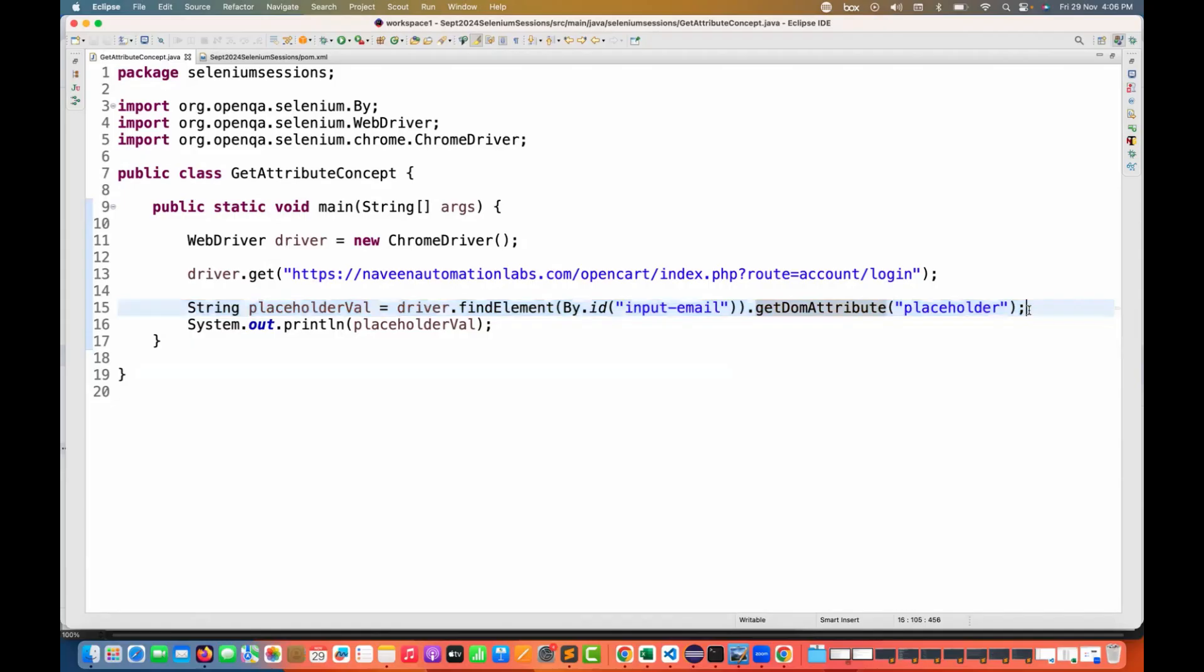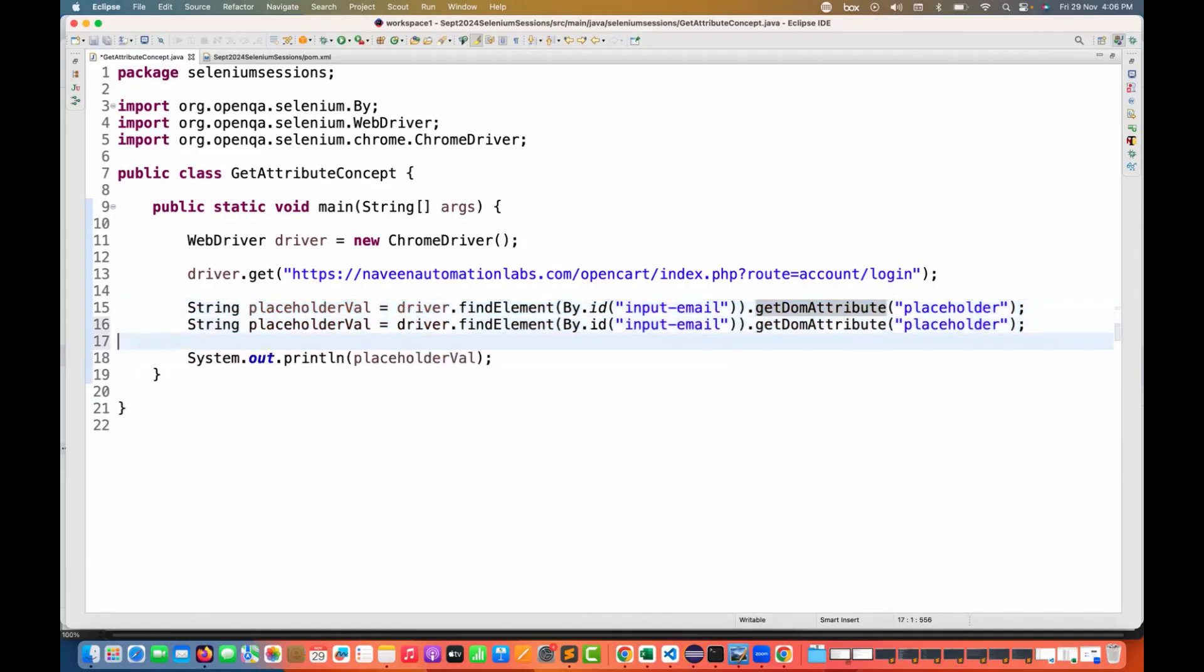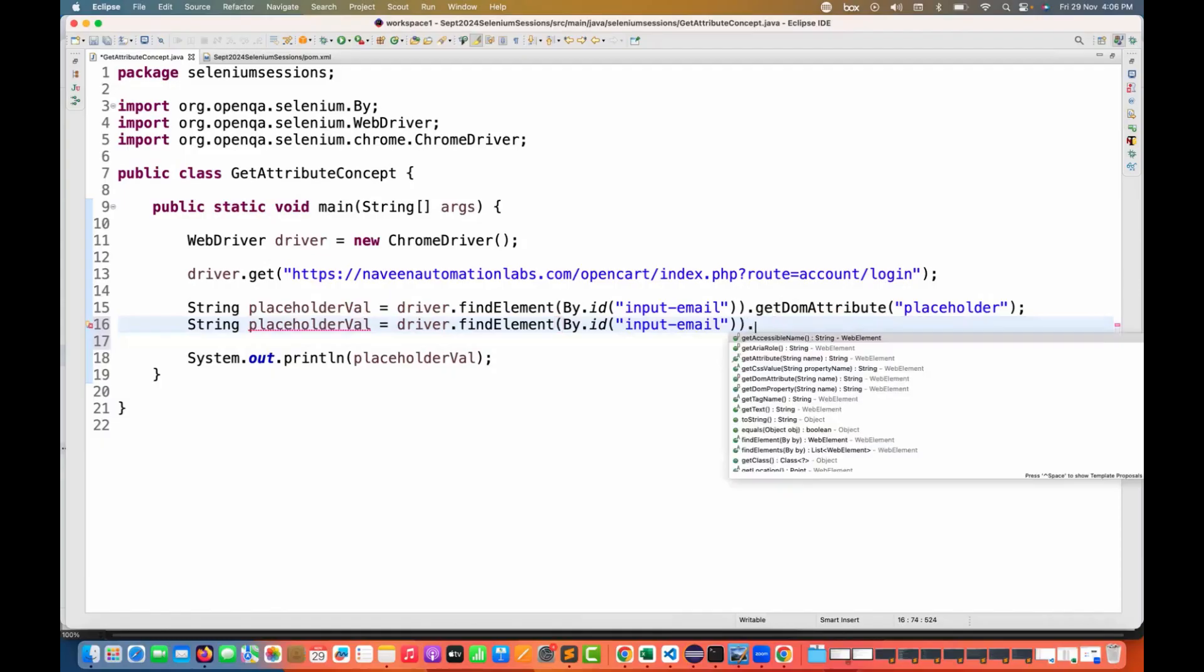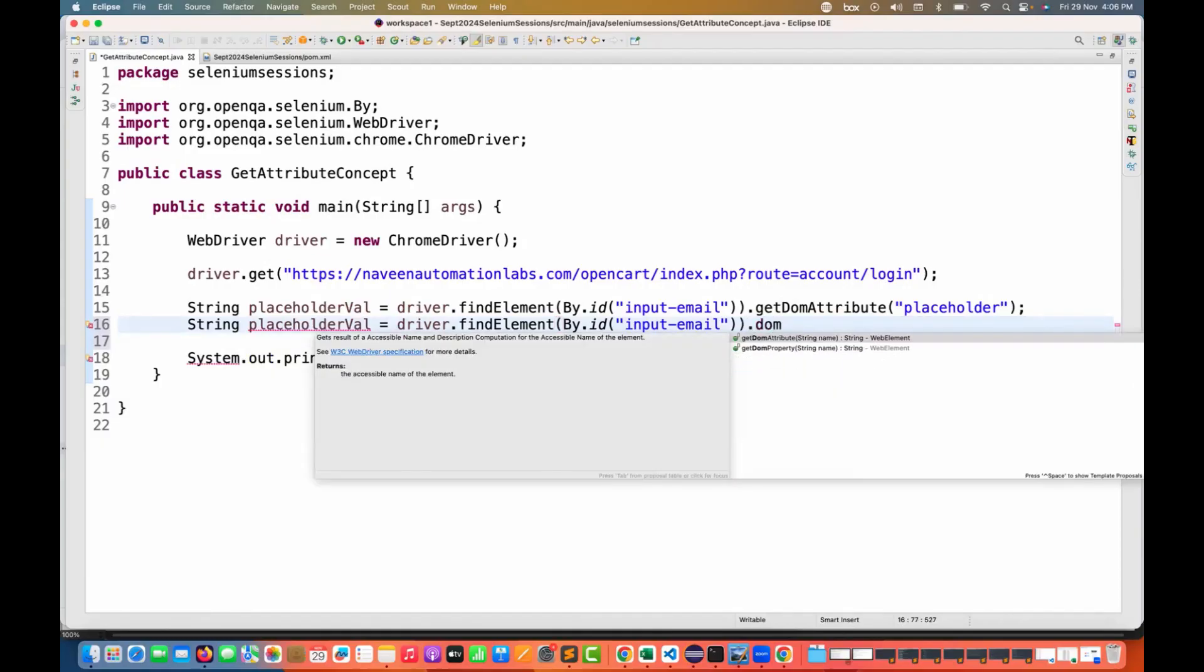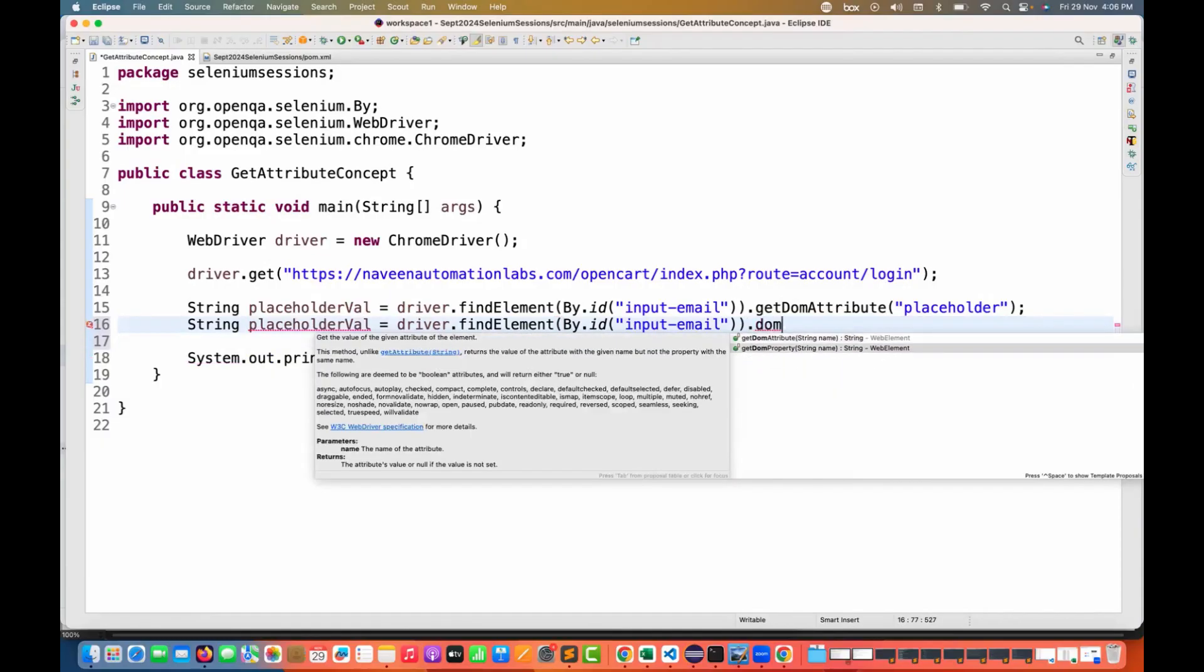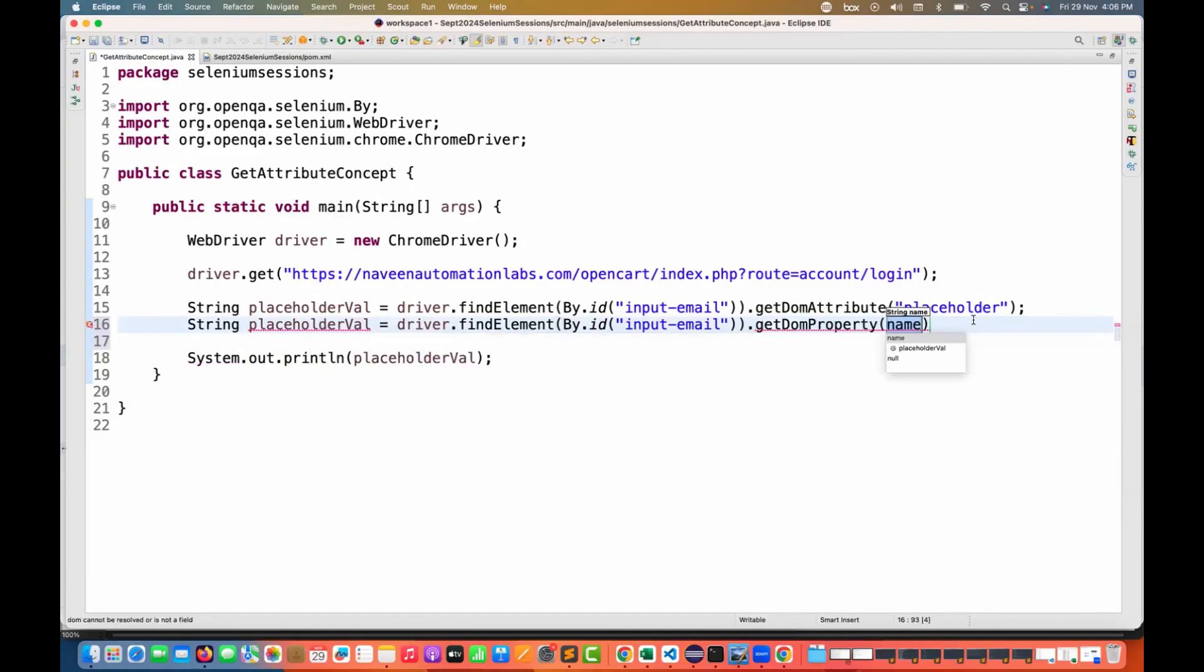So you can fetch any attribute value with the help of getDOMAttribute method. Now they have introduced one more method like this. Instead of this, if I'm writing again getDOMProperty.